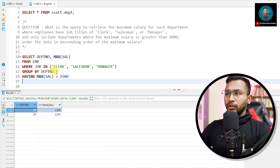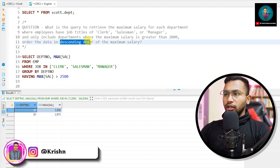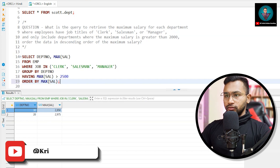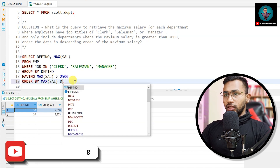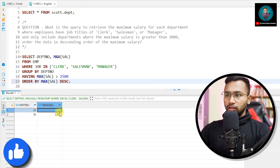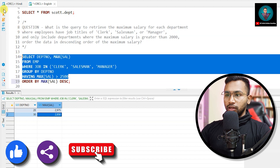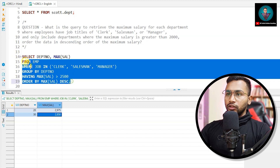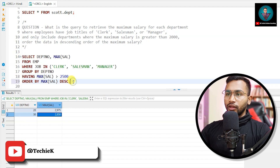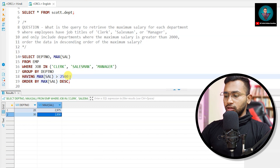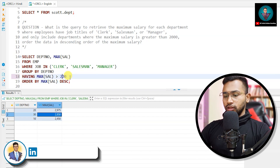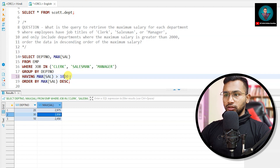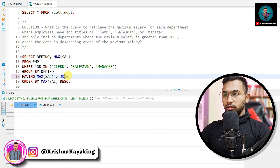Now 'order the data in descending order of maximum salary,' so I add: ORDER BY MAX(sal) DESC. If I run only part of the query, 850 comes on top, but running the full query with Control+Enter gives the correct result. With 2000 we get more values, with 2500 we get two values, with 1000 we get nothing, and with 3000 we get no values.